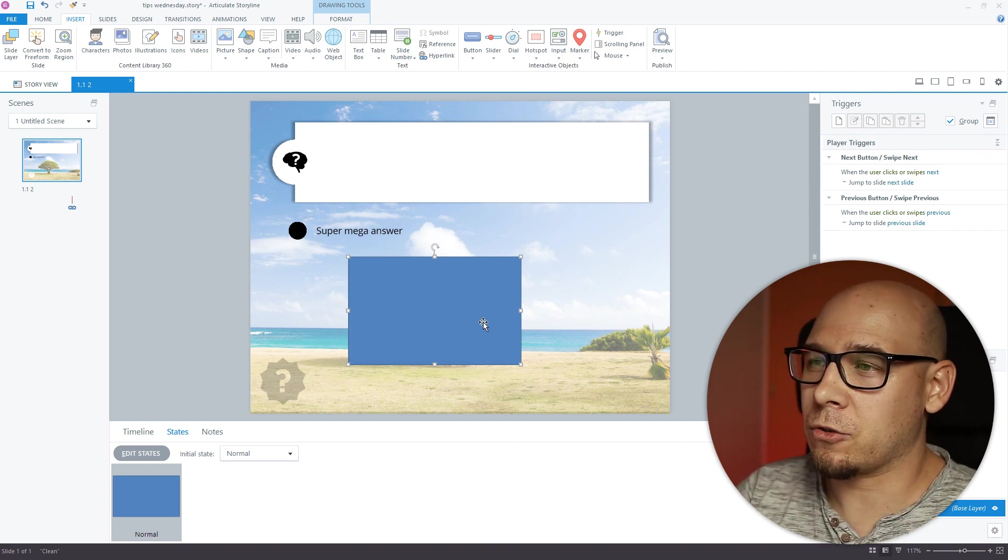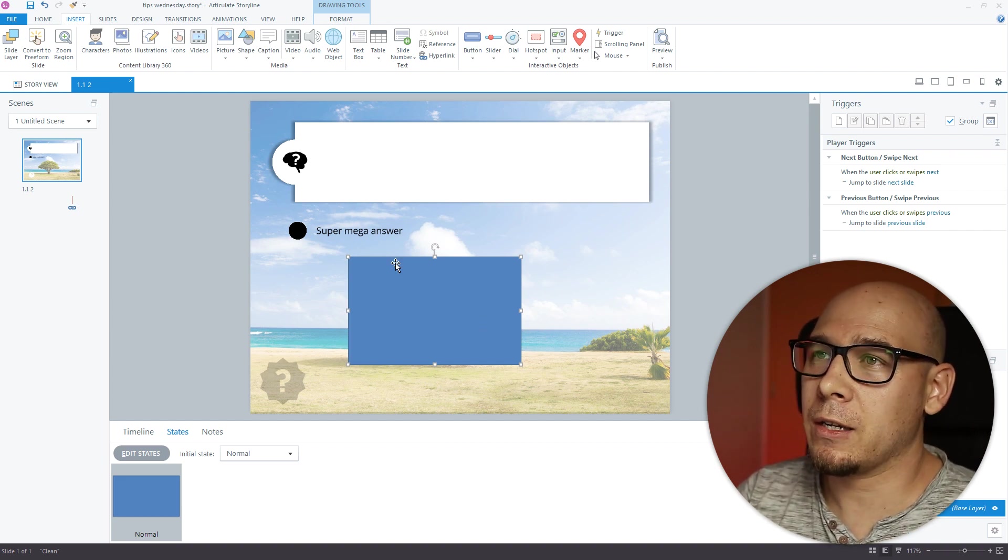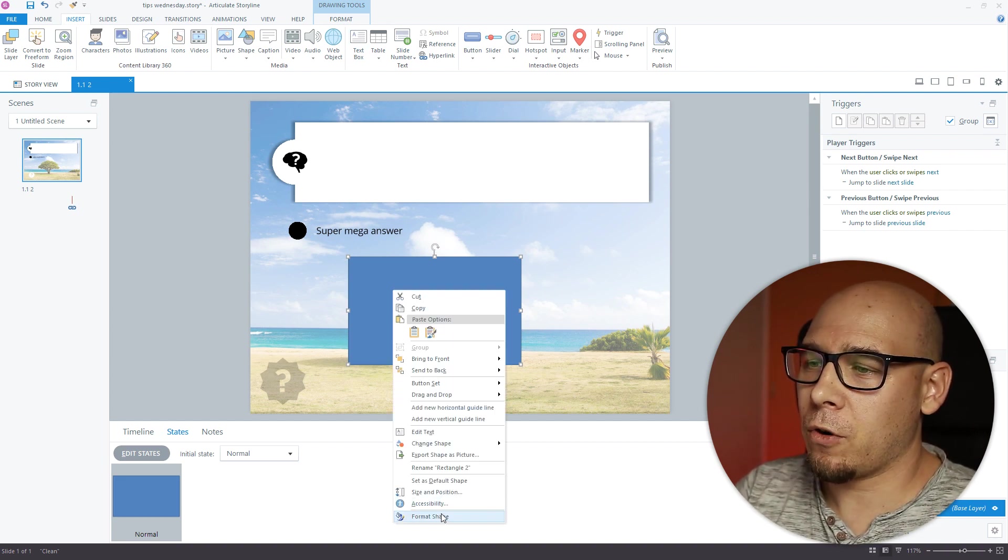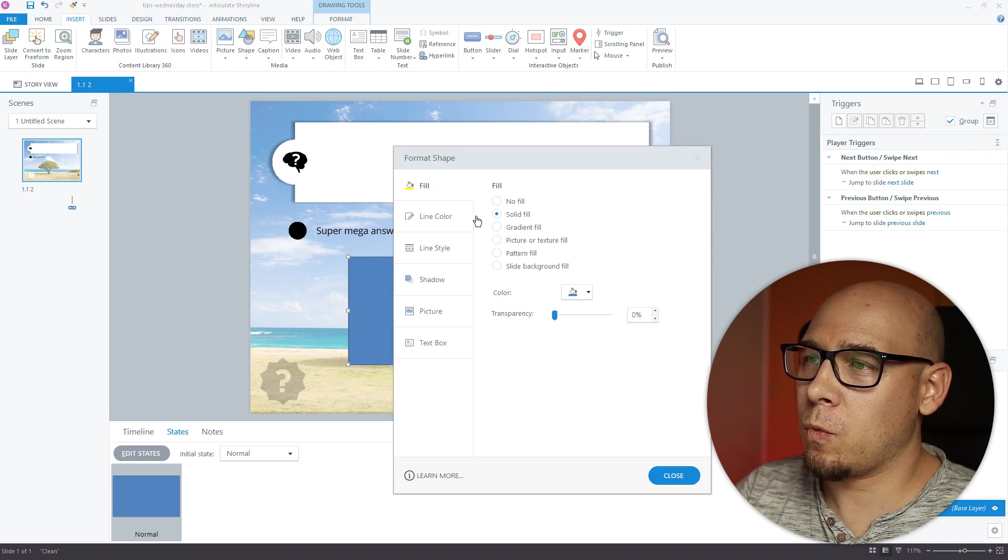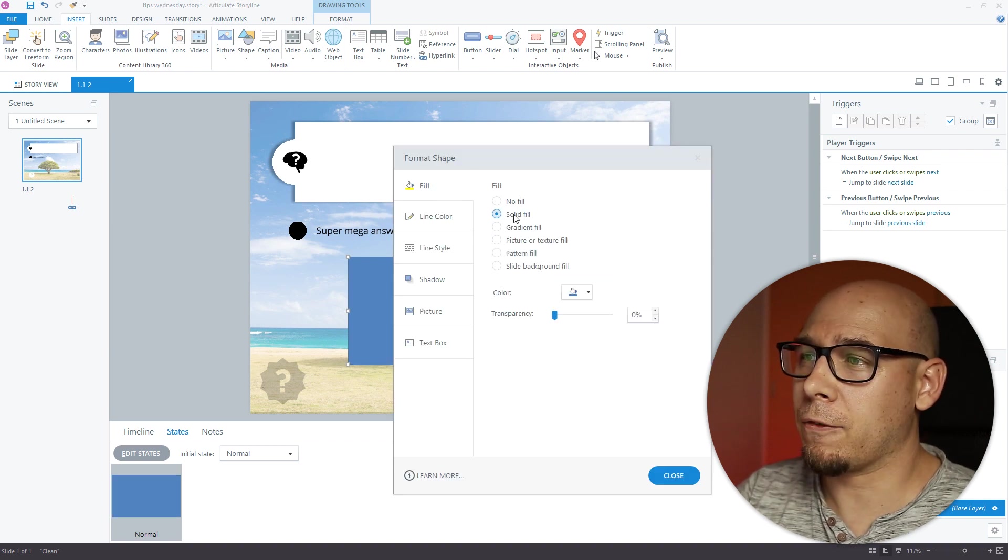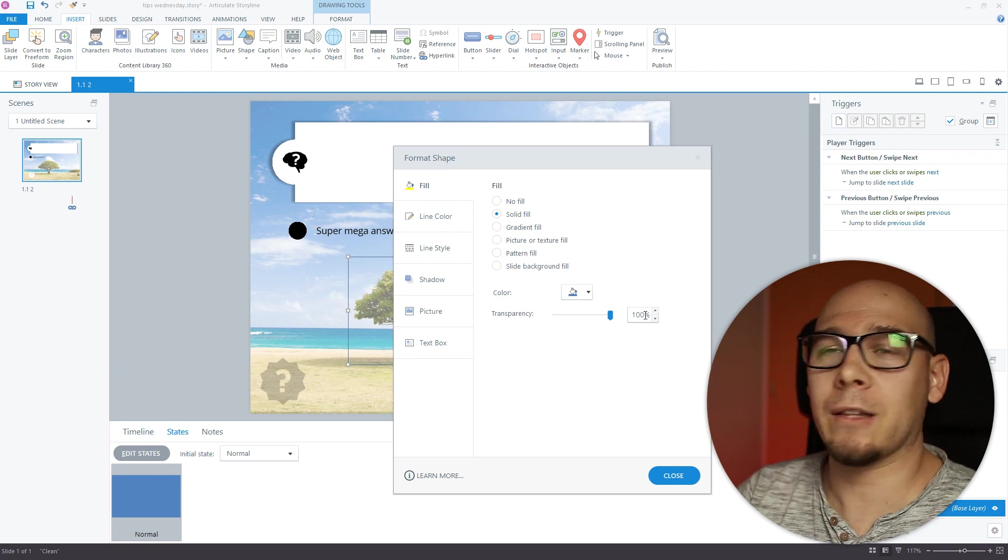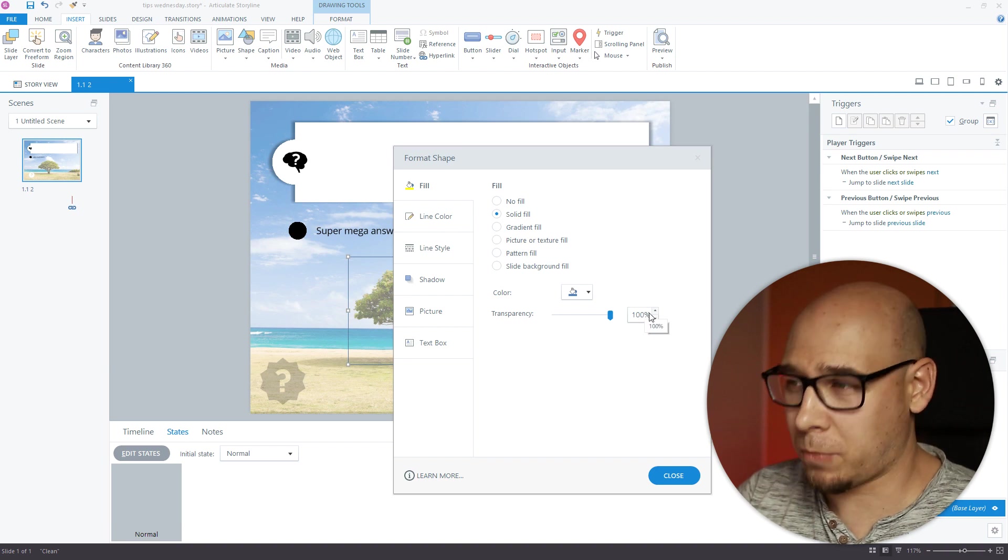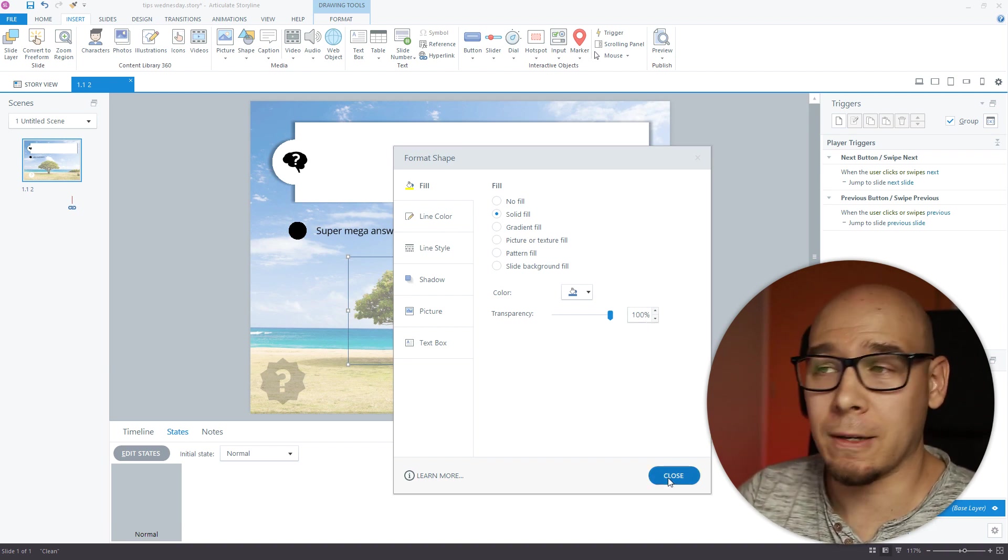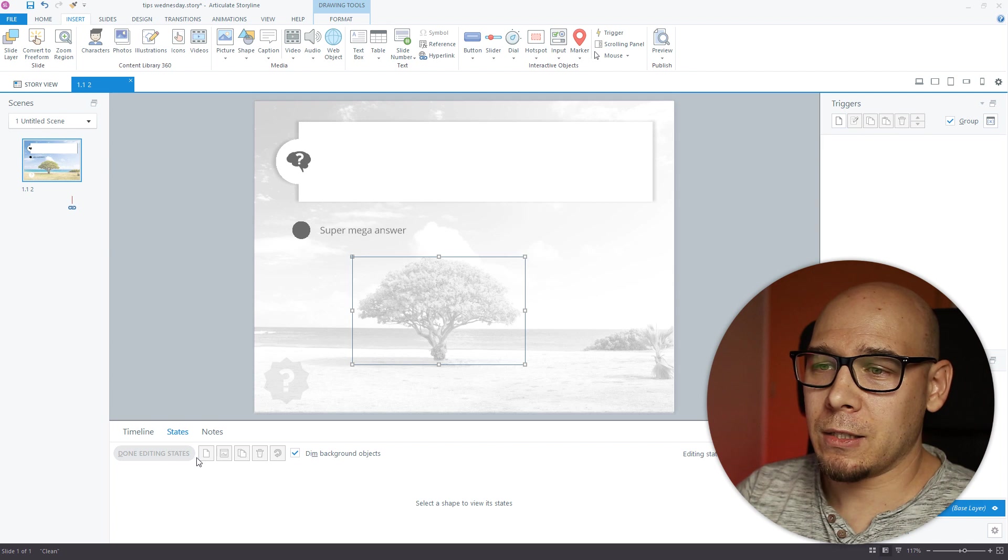Let's go to Format Shape. We want to remove the line and the fill should be at 100% transparency. Now we go to Edit State, we copy this state, we say hover.